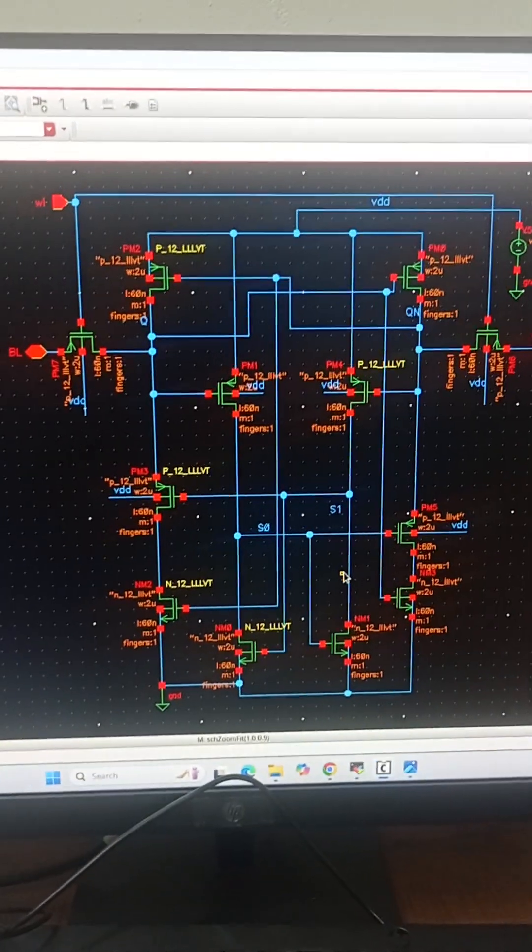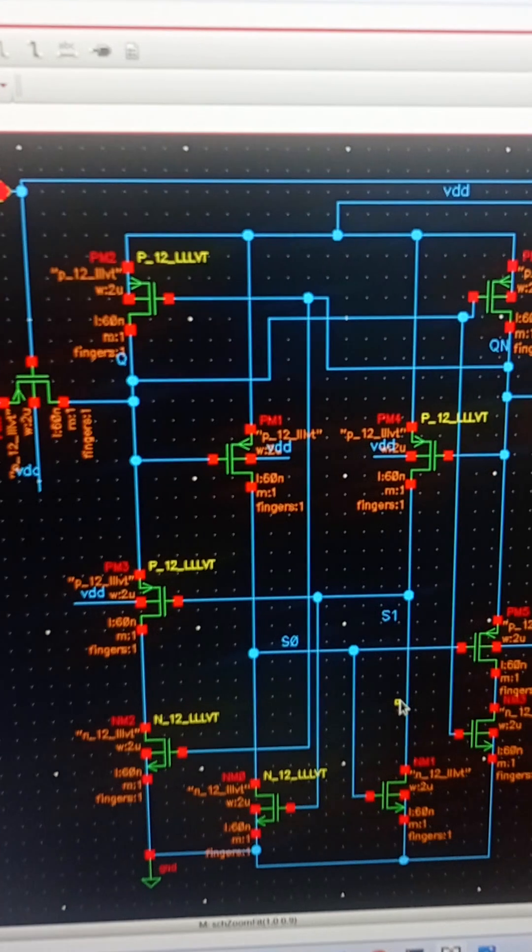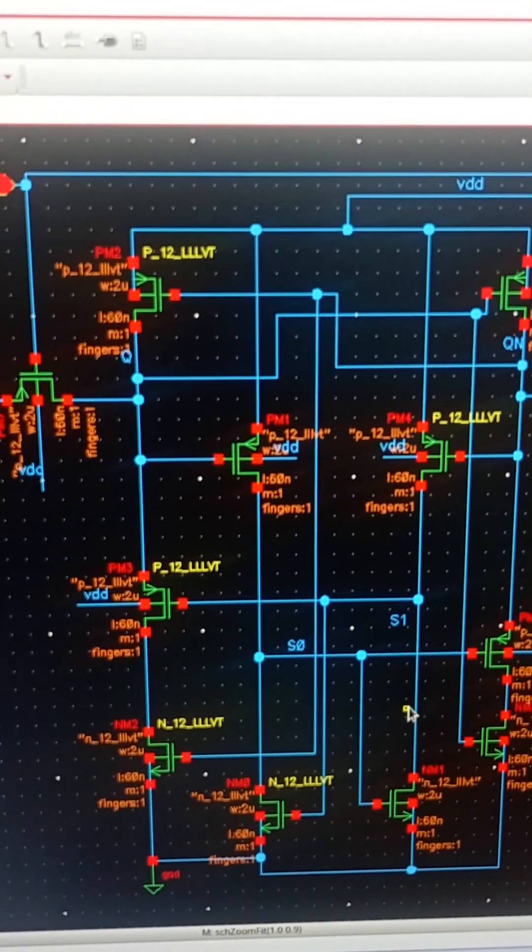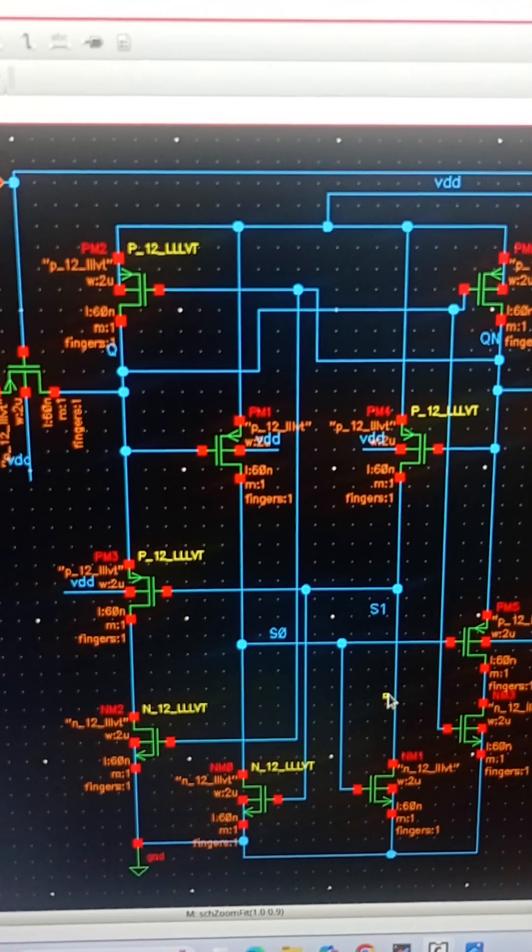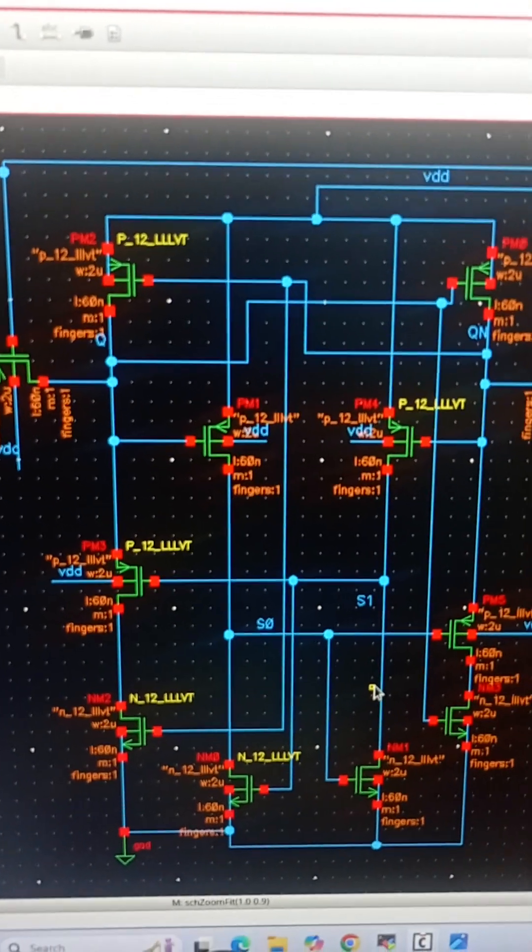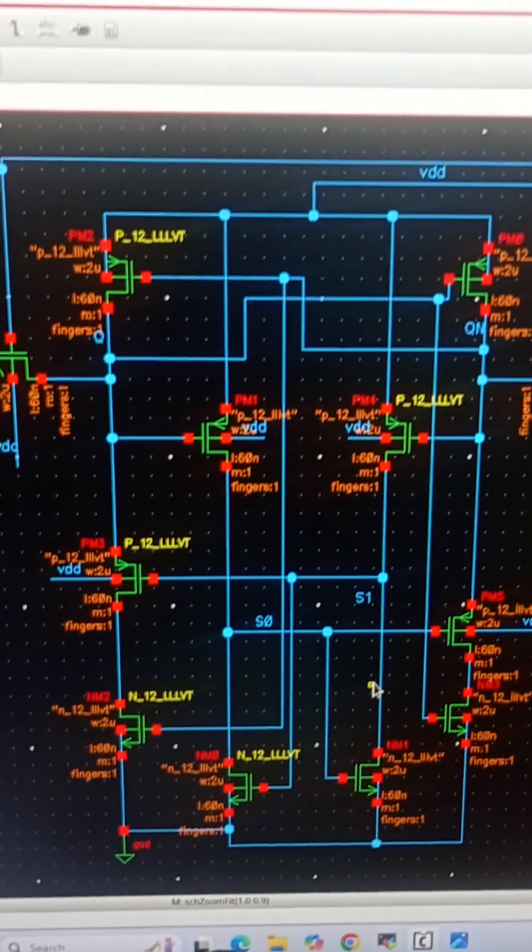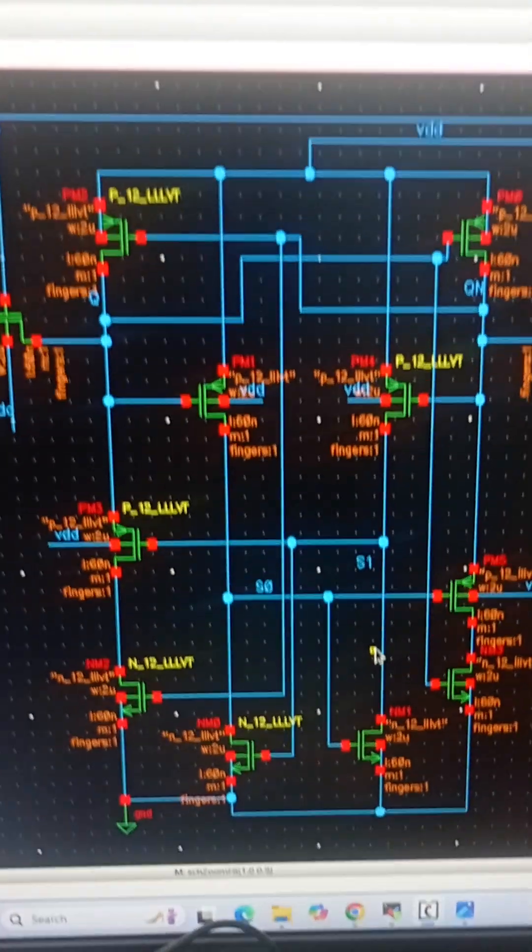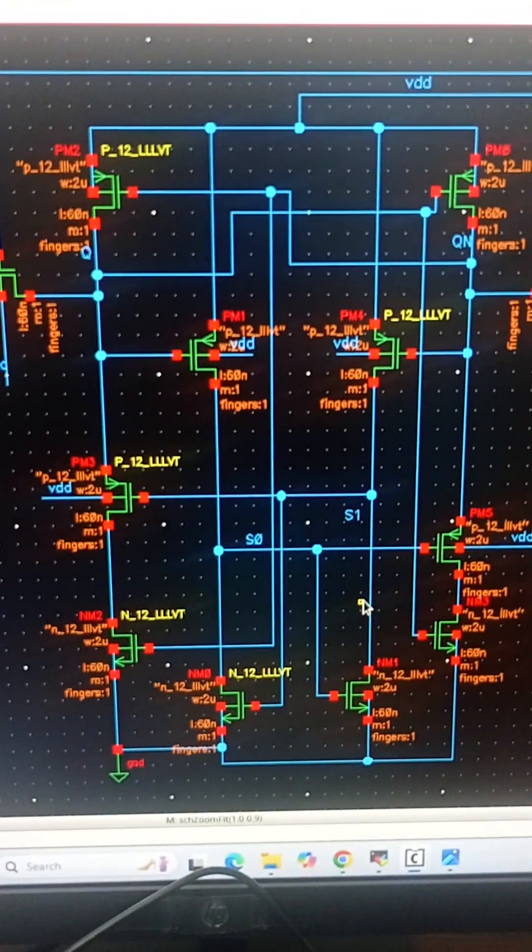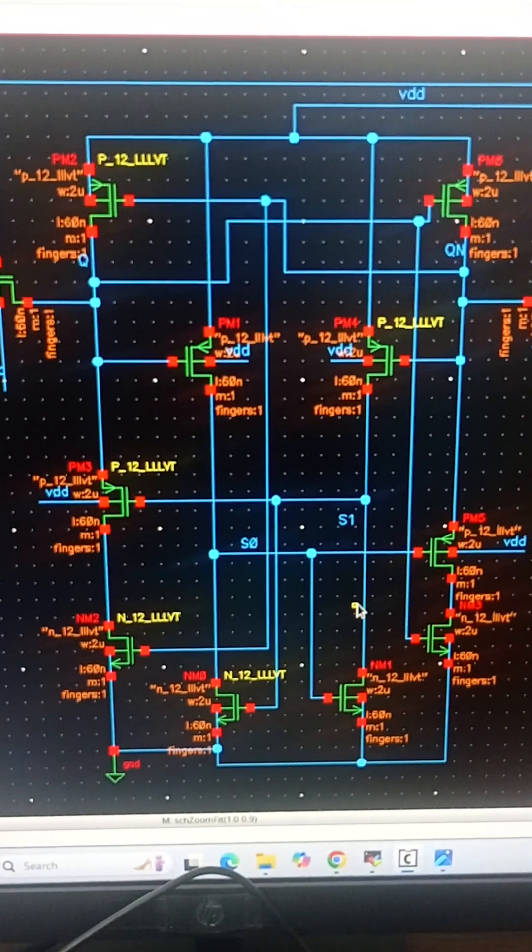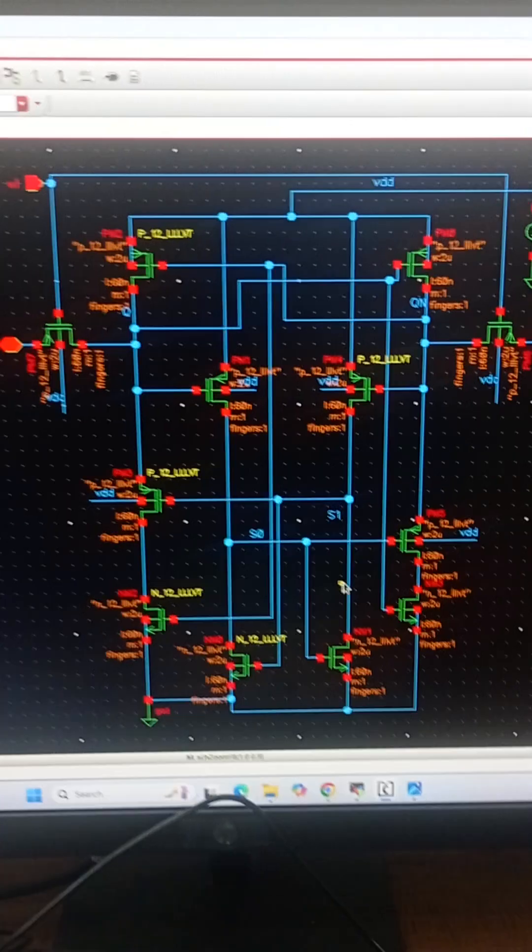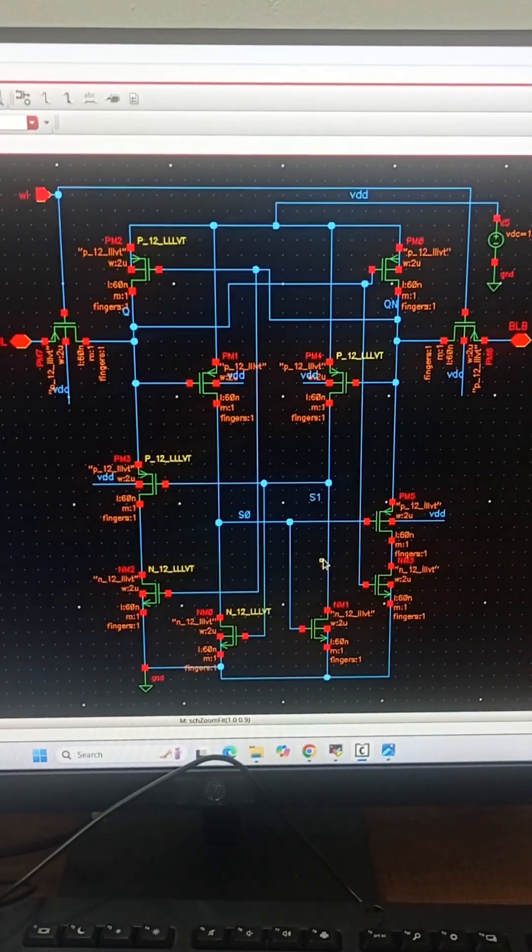Q is the internal node to store the value. Q and QN are the internal nodes, also S0 and S1 are the internal nodes.